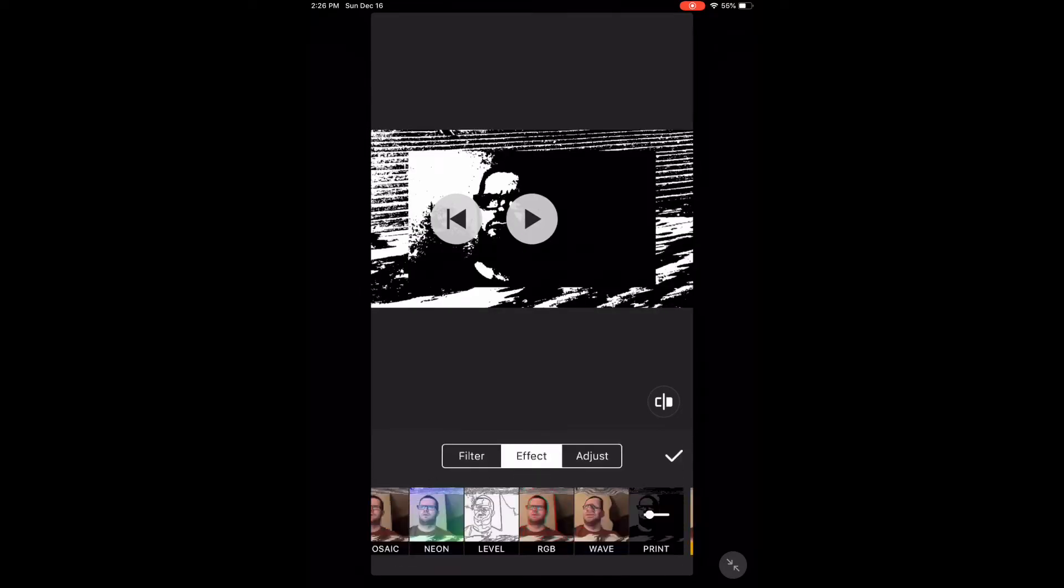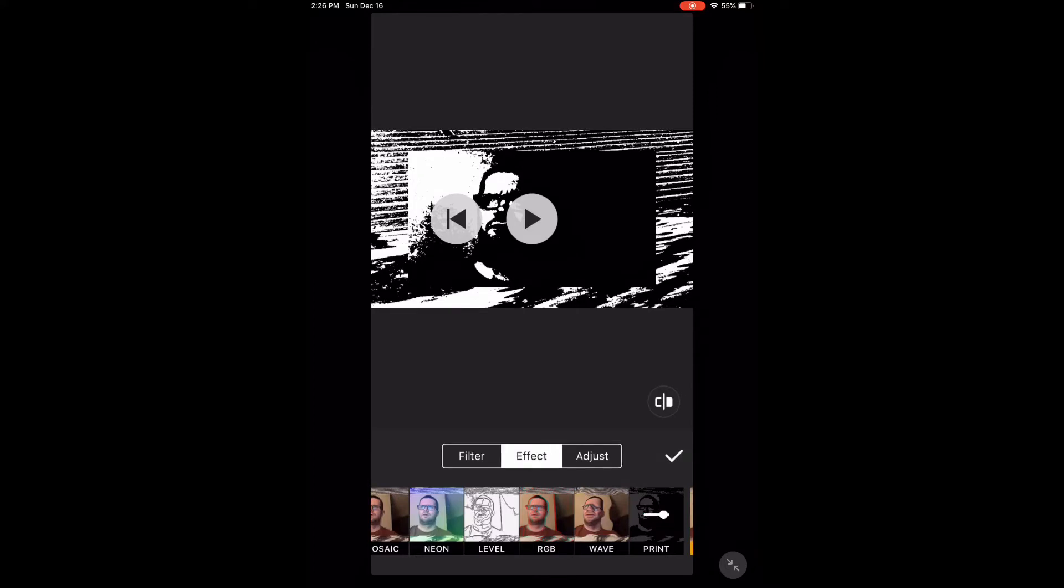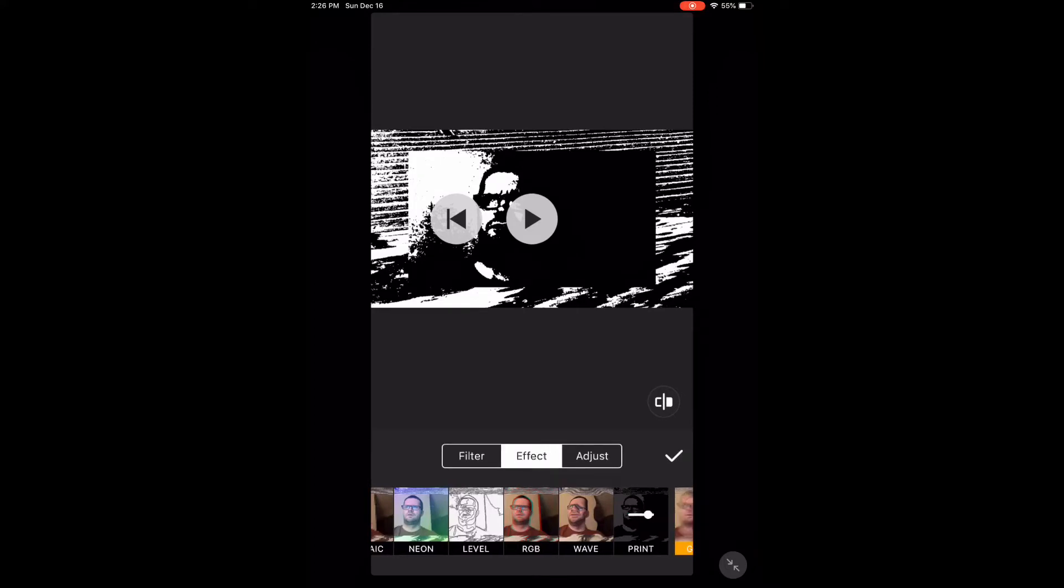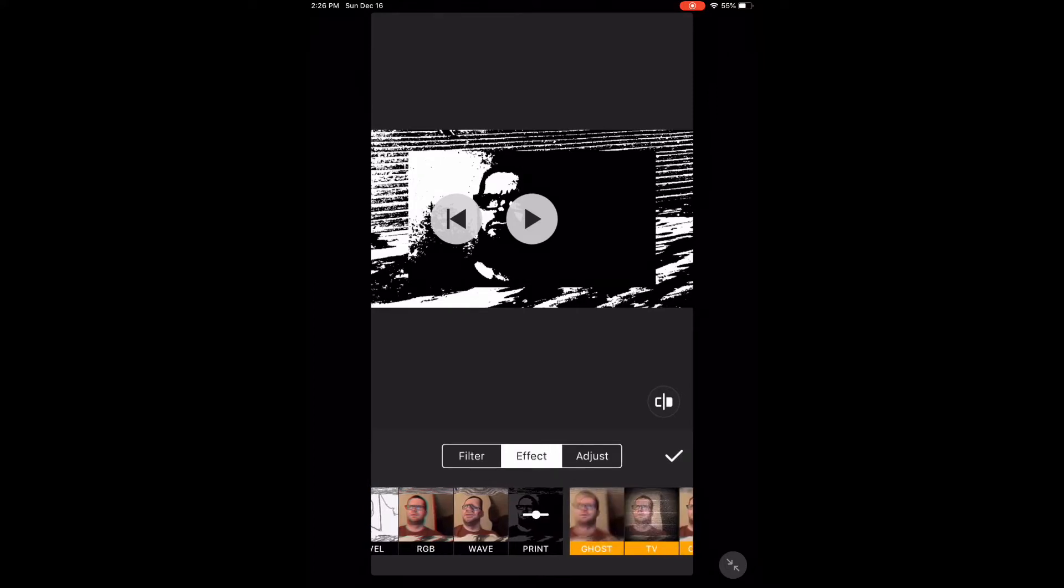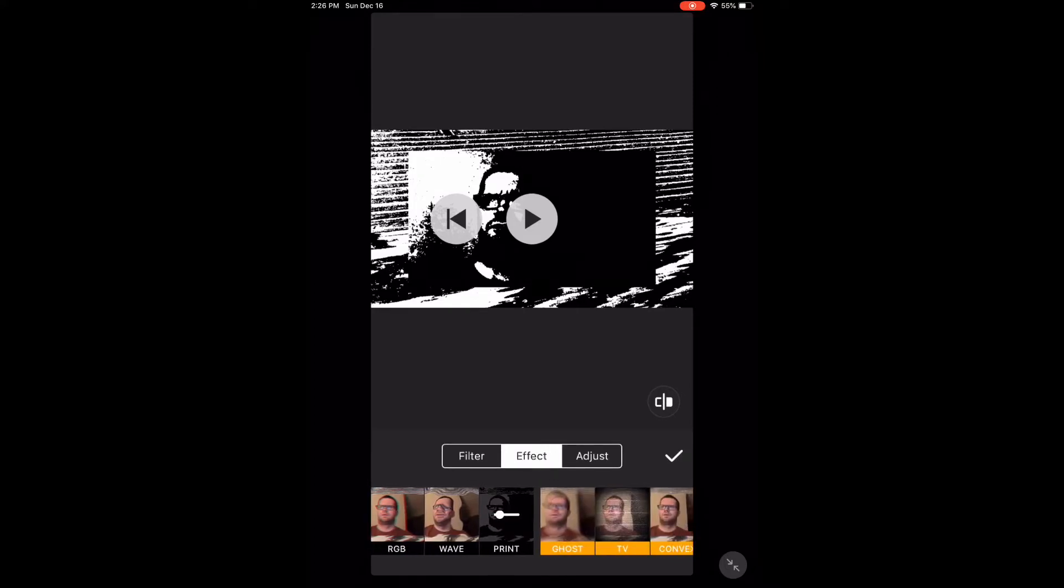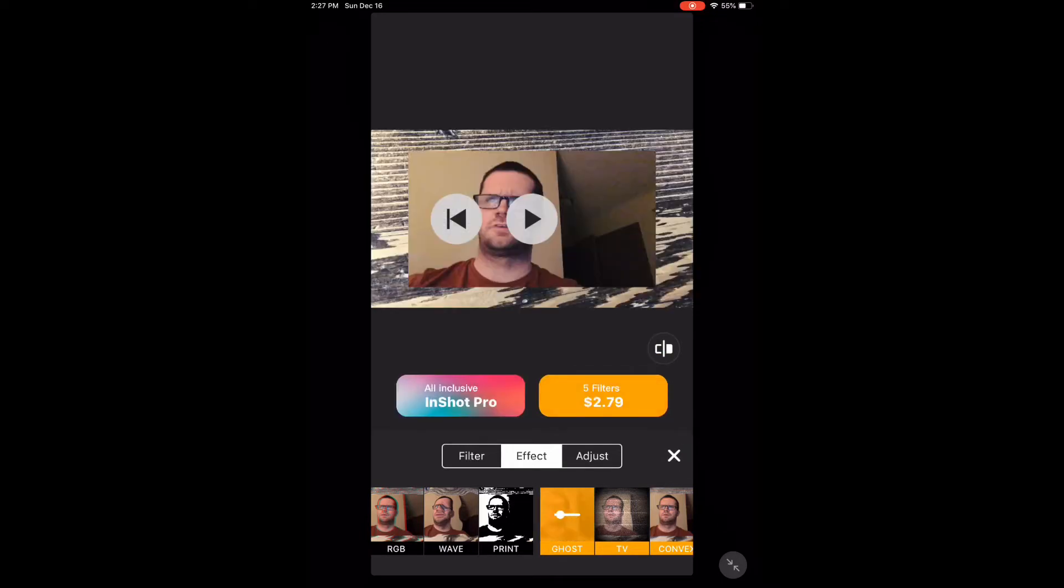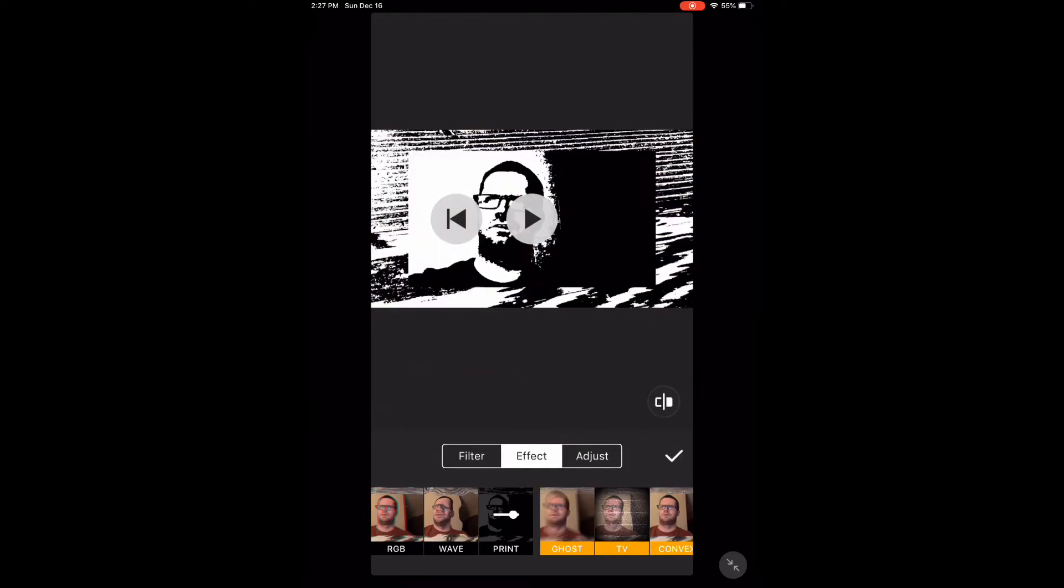Tap the check mark. If you tap on an effect that has a colored bar underneath it, you will need to purchase it. Let's choose this one. You can purchase it individually or use it if you upgrade to the pro version of the app. Tap the check mark to make your selection.